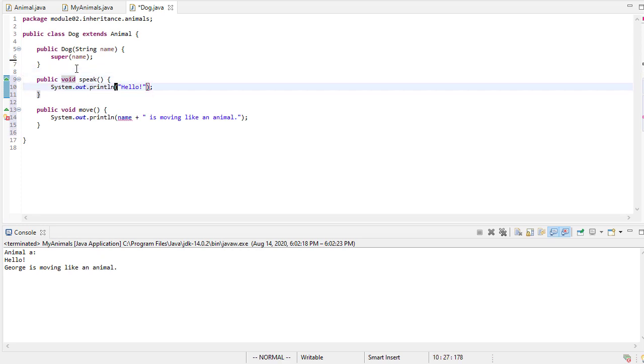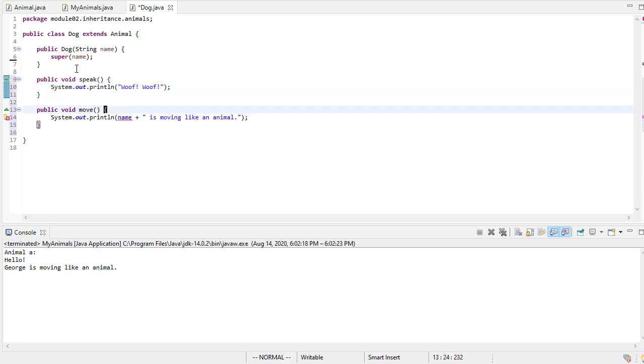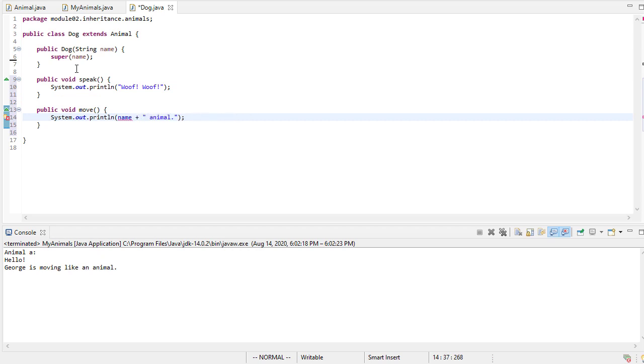And for speak, I'm going to say, we'll do woof woof. And to move, we'll still print the name of the dog. And then we'll say, is running. And it's a dog, so we'll use an exclamation point.